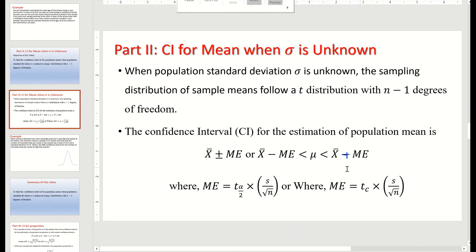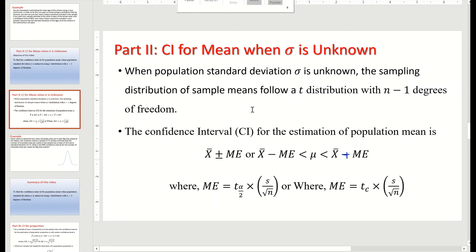To calculate this, we need to know the margin of error. The margin of error is given by the formula: t alpha over 2 times s, the sample standard deviation, divided by the square root of the sample size. This t alpha over 2 can also be written as t critical, multiplied by the sample standard deviation divided by the square root of the sample size.